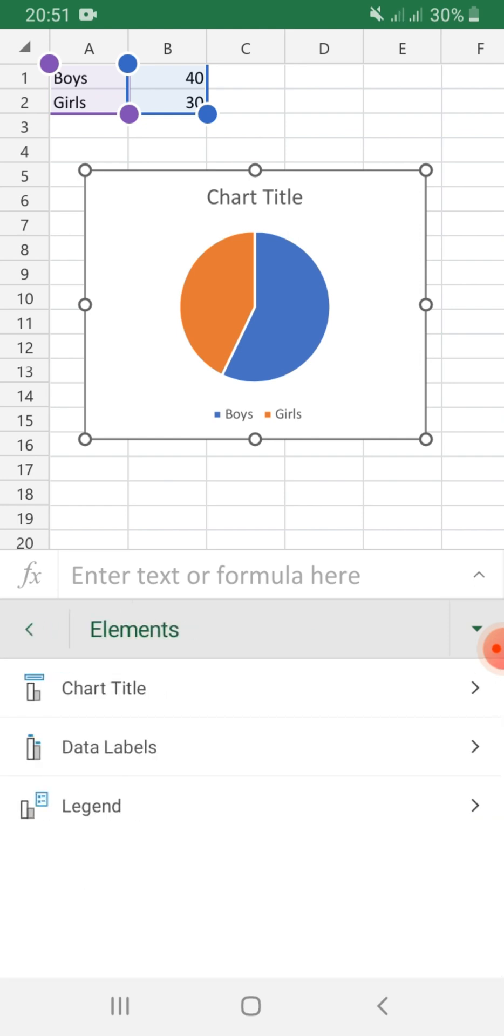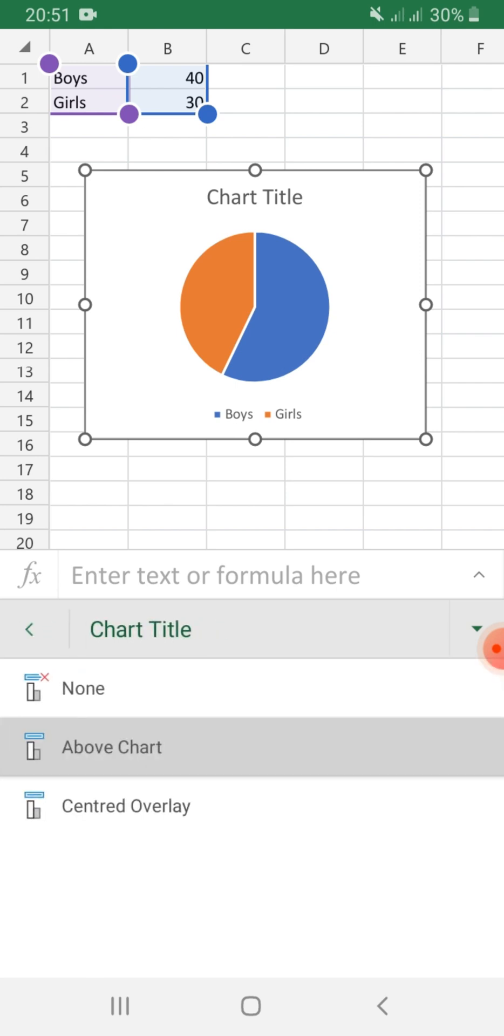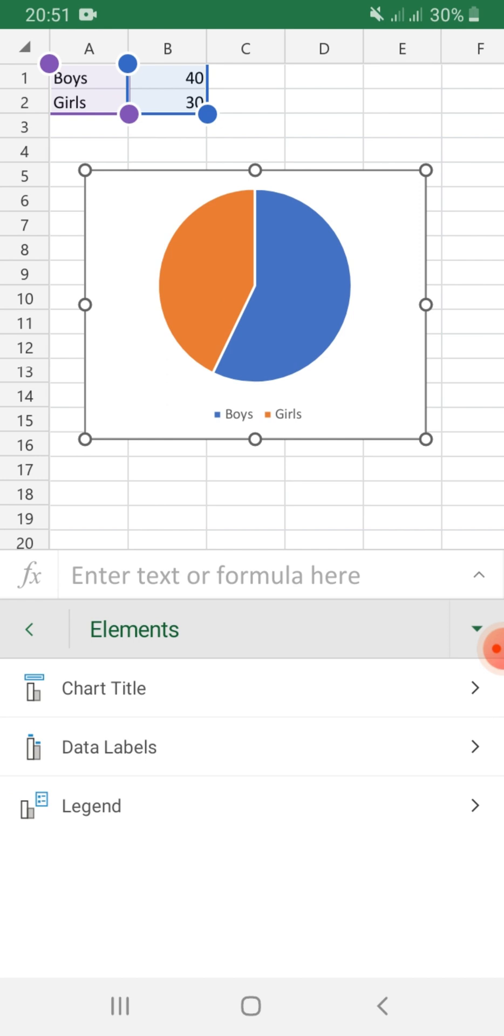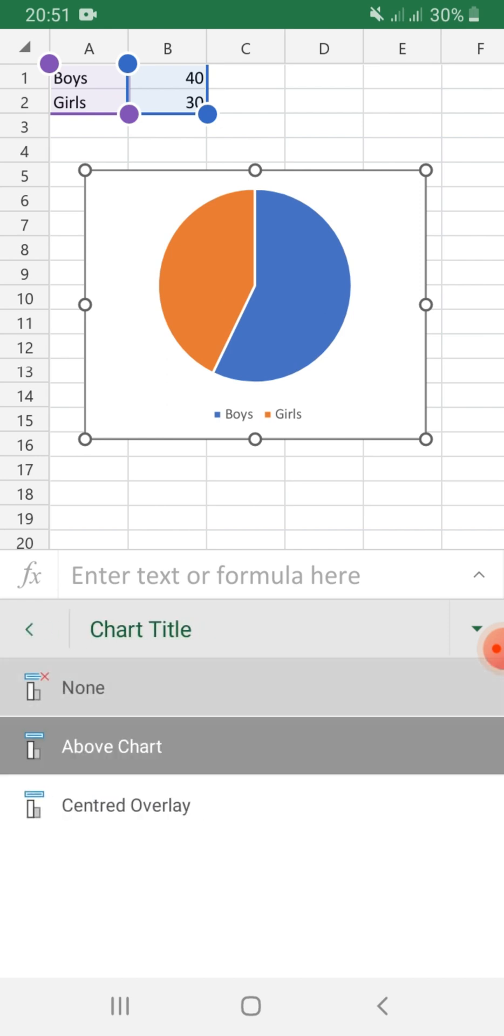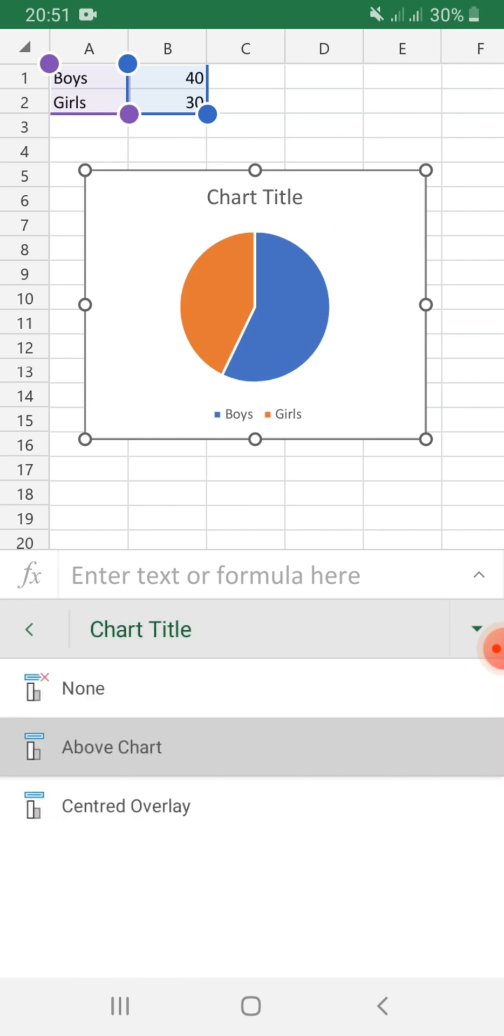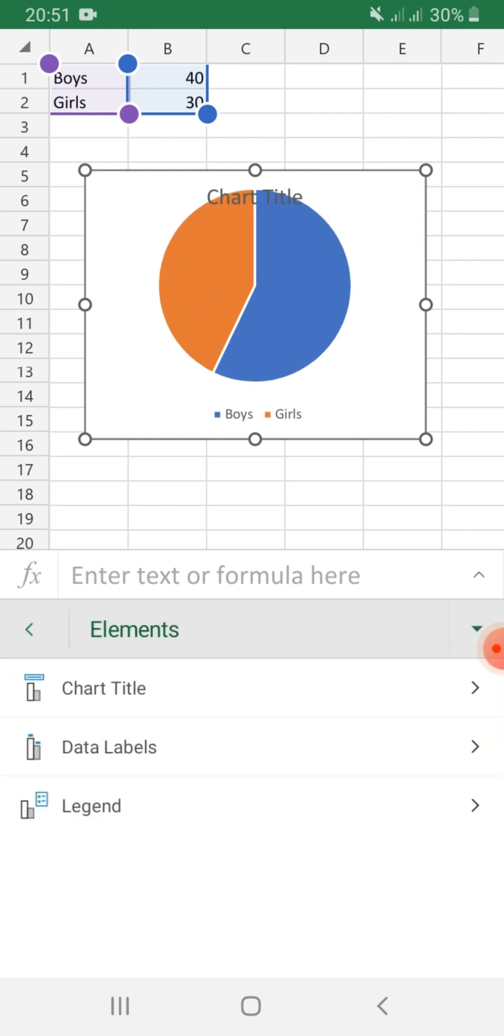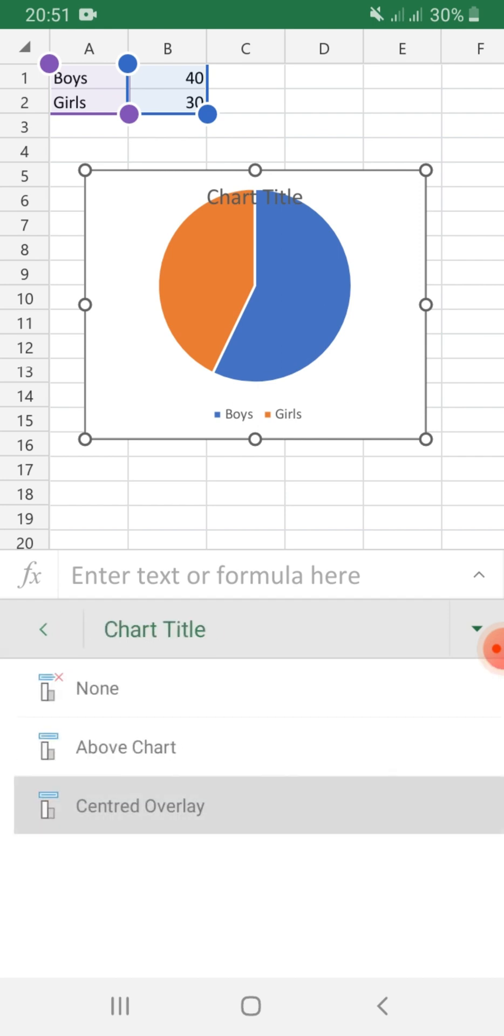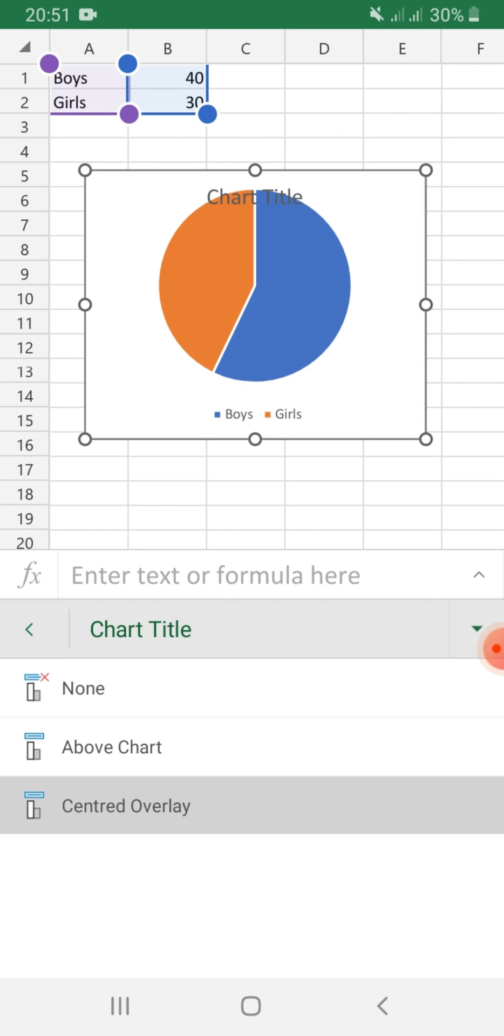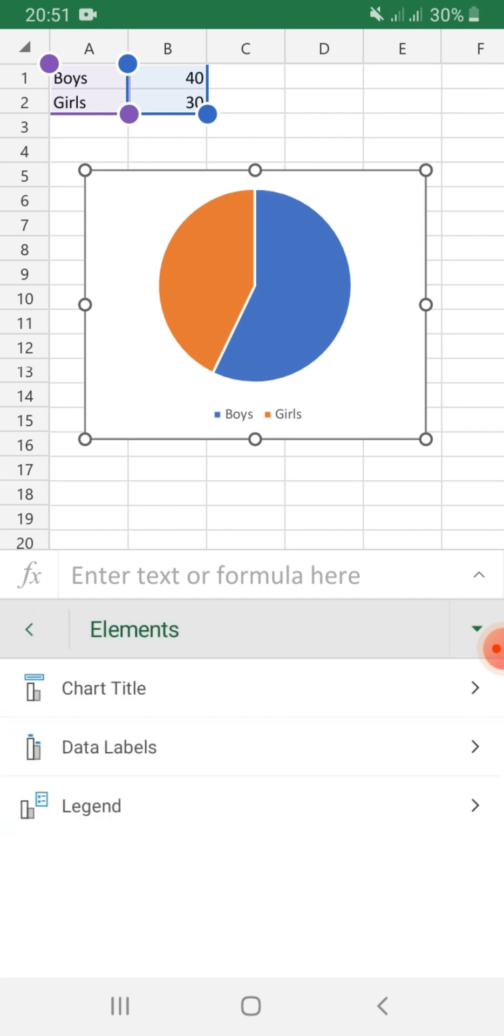There you will see chart table, data labels, and legend. If you do not want to add chart title, just click none. If you want a title above the chart, click above the chart, or if you want the title to be on the center of a layer. That is how it looks like. For this chart, I don't want a title.